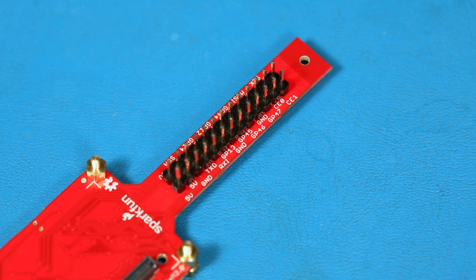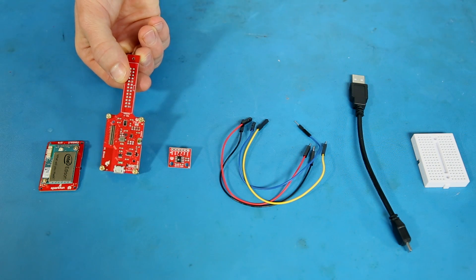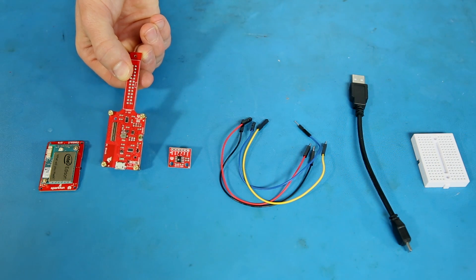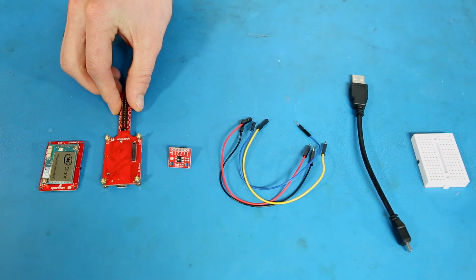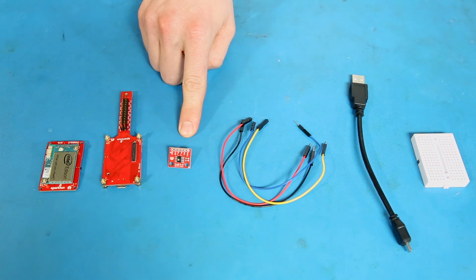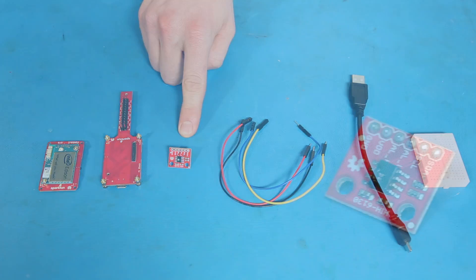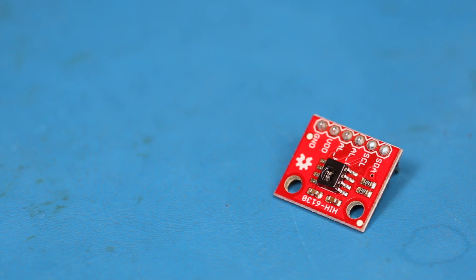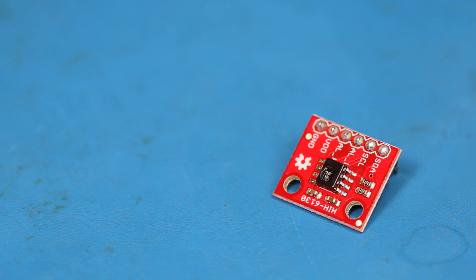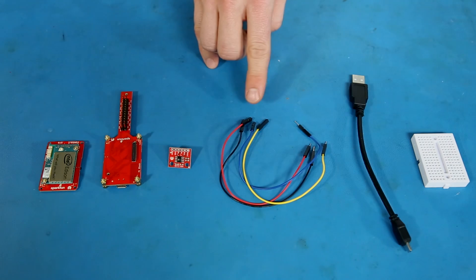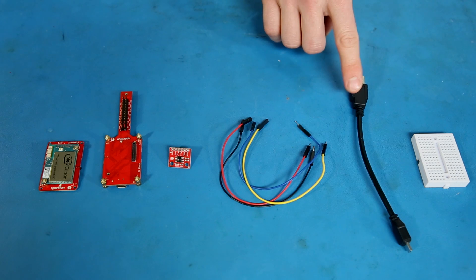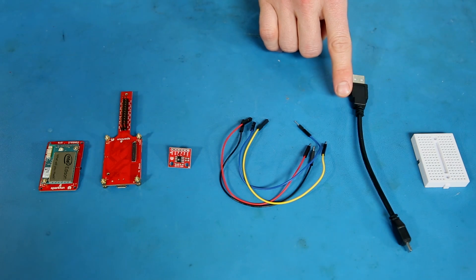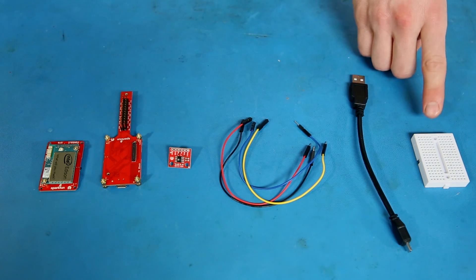I also like to use it as just a regular breakout board for the Edison because it level shifts everything to 3.3 volts. We'll also need an HIH 6130 temperature and humidity sensor, which I've gone ahead and soldered some pins to it. We'll need four male-to-female jumper wires, a USB micro cable, and a breadboard.